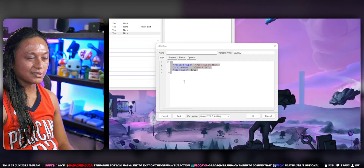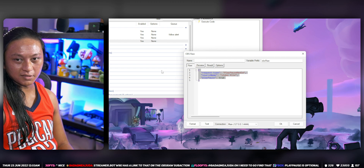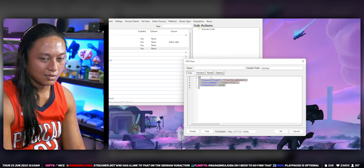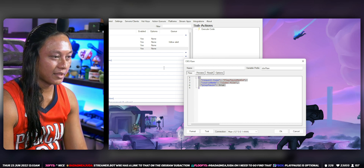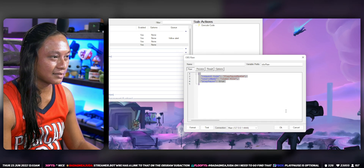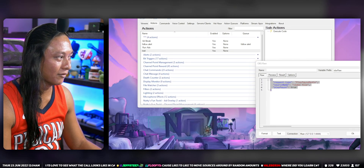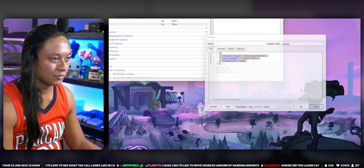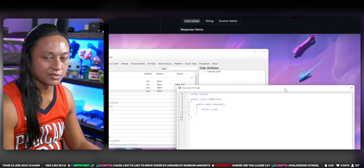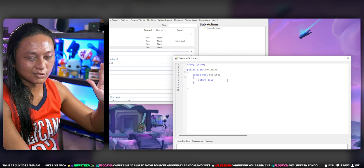Floofies' question was specifically how to use OBS Raw in C# code. I can show you how to do this exact same thing using C# too. It's a little bit different in C# — it's actually slightly more simplified in how you write it. To add it in StreamerBot, you right-click, add an action, select C# execute code, and start writing your code. Again, you don't need to know code to use StreamerBot generally.